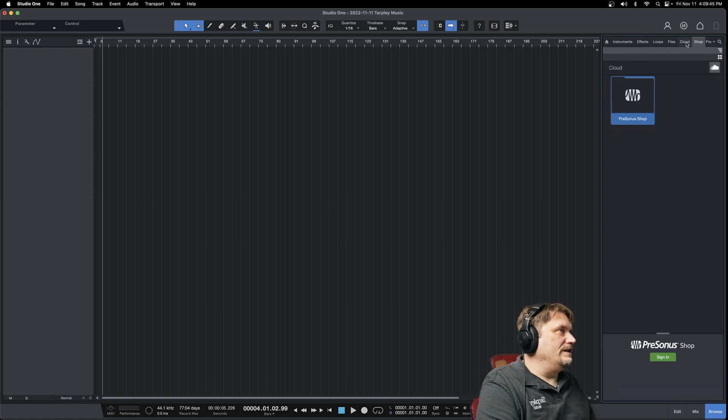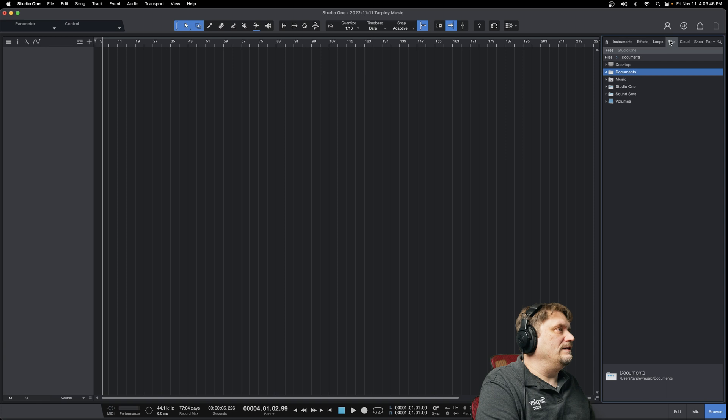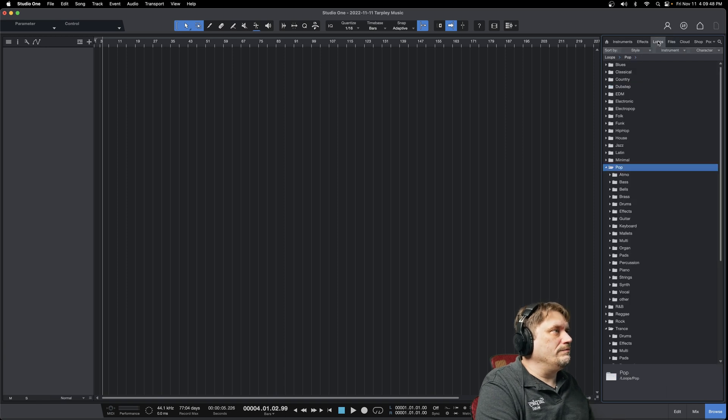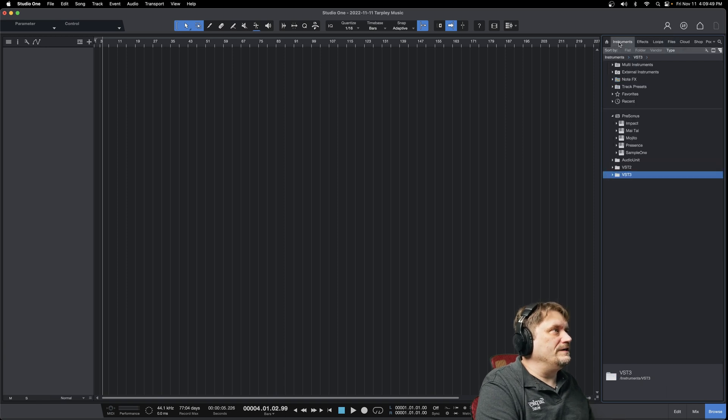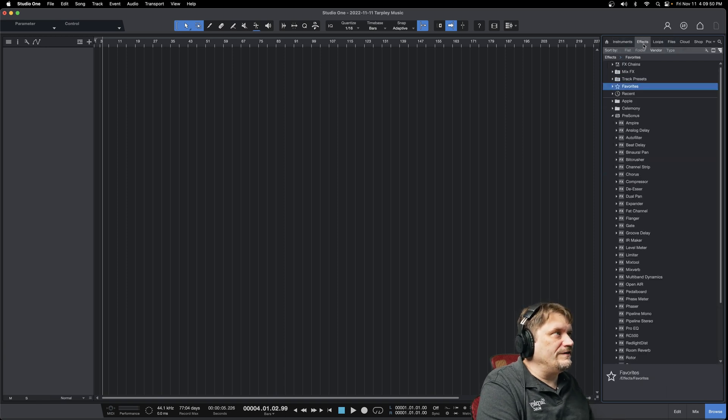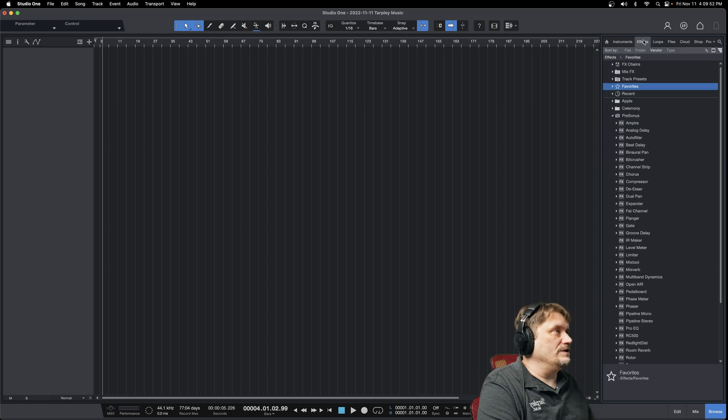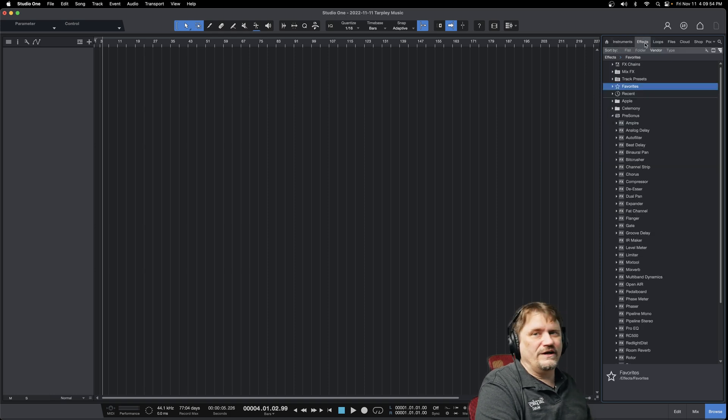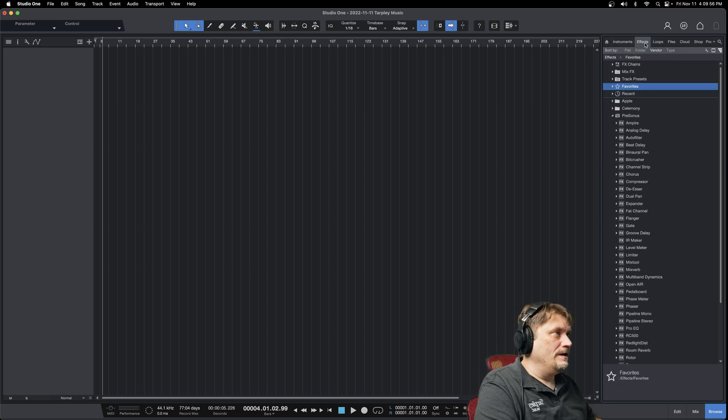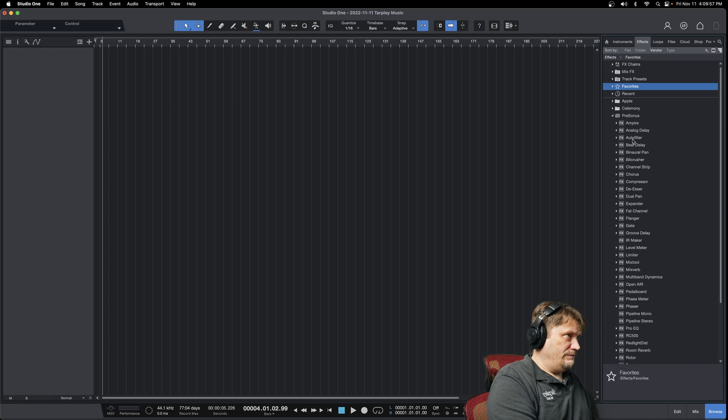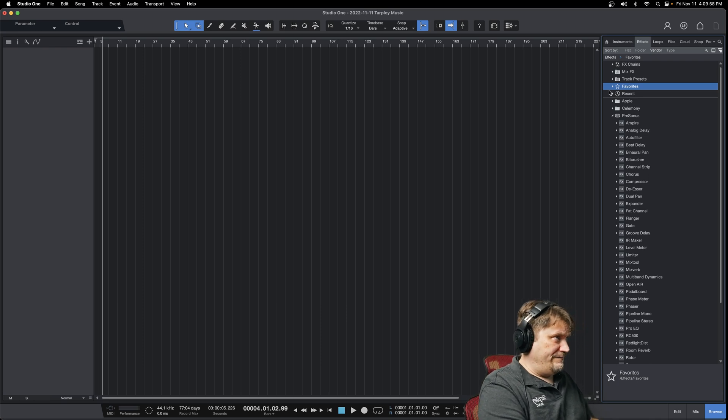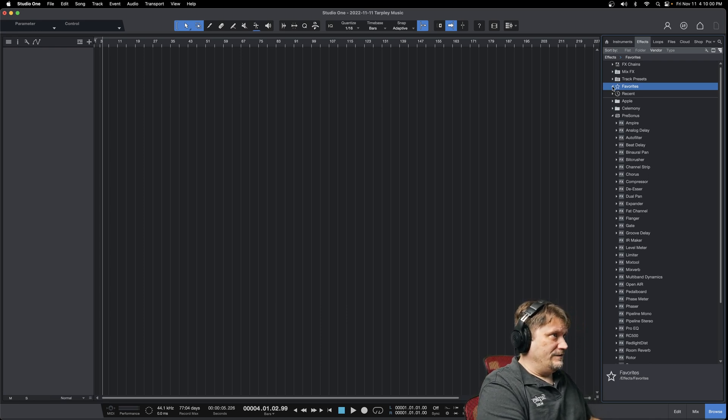You've got a lot of different files here. Most of the time, you're probably going to live in instruments, effects, maybe loops if you do a lot of that style of music. But these instruments and effects are up 90% of the time for me. So if you see at the very top here, you have favorites, and I have nothing in that right now.